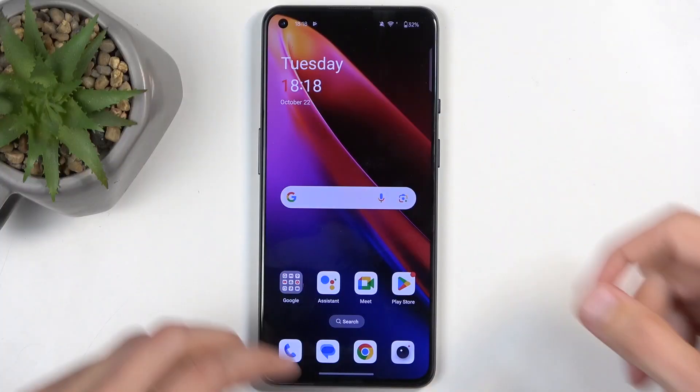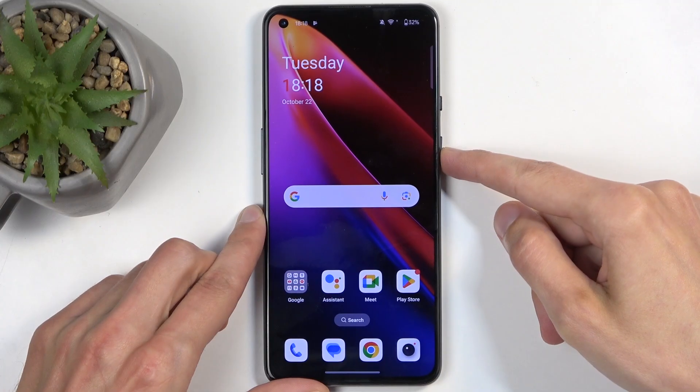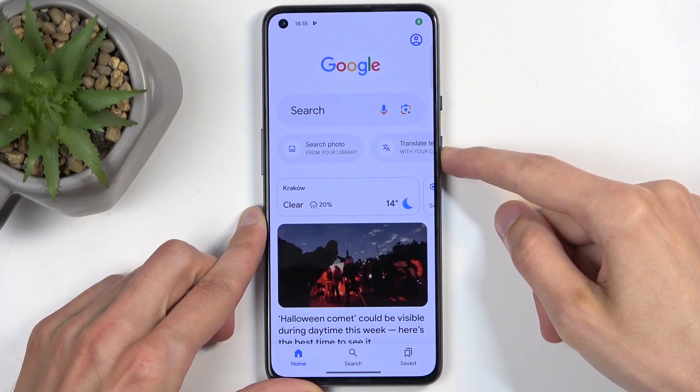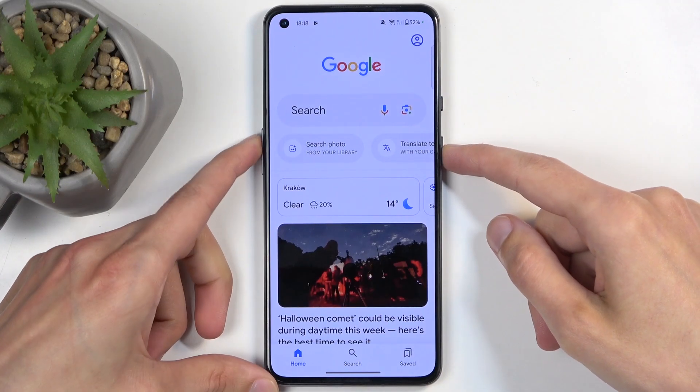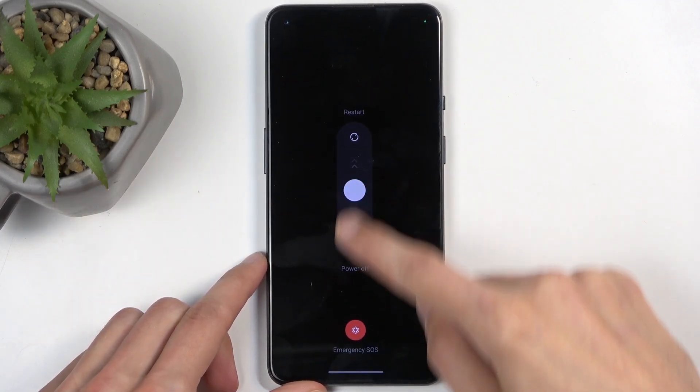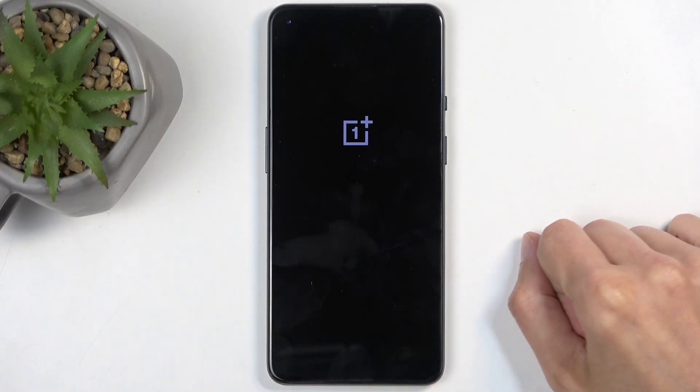To get started, hold your power button — and actually power button and volume up — and then swipe down to turn off the device.